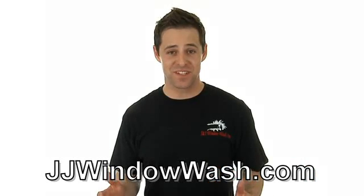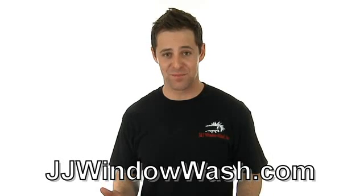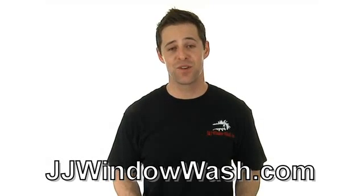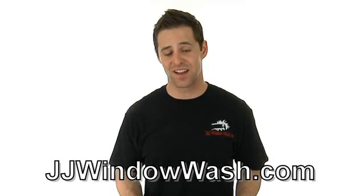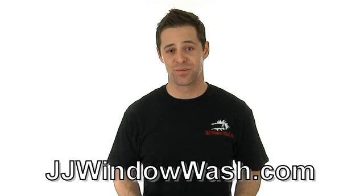So if you like what you've seen and you'd like to learn more, then please go to my website, jjwindowash.com. See you soon.